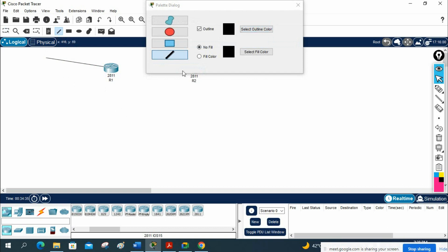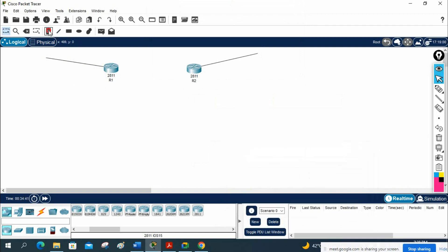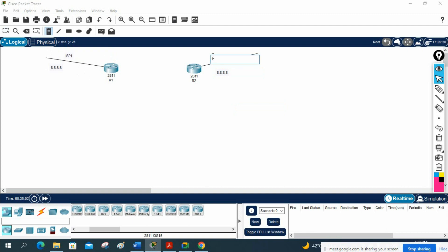Imagine you have one ISP here and one more ISP here. This is the internet connection — I will call this the Google server 8.8.8.8, and here also the same Google server. We will have the same Google server from two different ISPs. I will label them ISP One and ISP Two. Now let me take the switch.